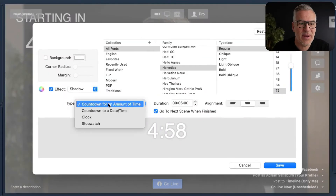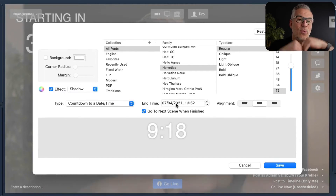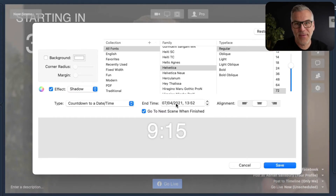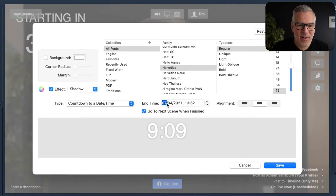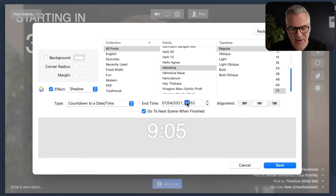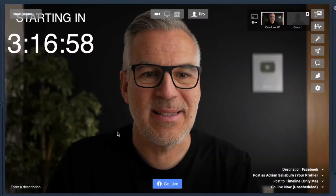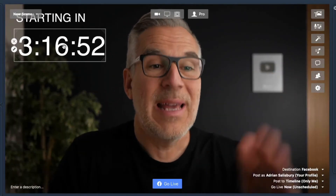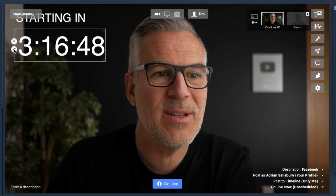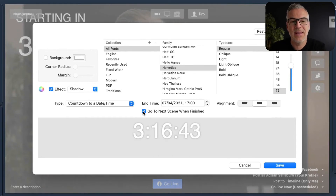That's a countdown for an amount of time. There's also countdown to a date and time, where you actually set a specific date and time. So if you go live five minutes before the hour and you've told everyone to be there for 5 p.m. on the 7th of April, you could say 1700 is when we're counting down to. And again, now it's counting down that longer timer. If you were going live five minutes before, it would just be starting at that five-minute interval. The key to it is clicking here to go to the next scene when you've finished — otherwise it will just hit zero and stop.